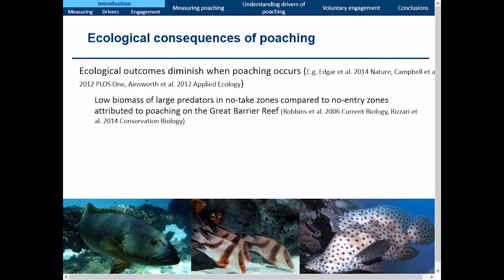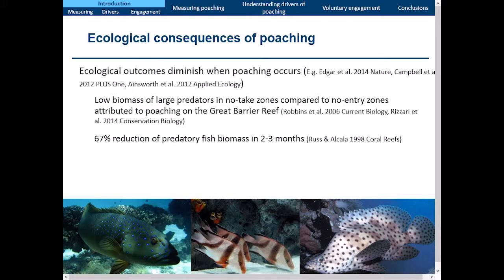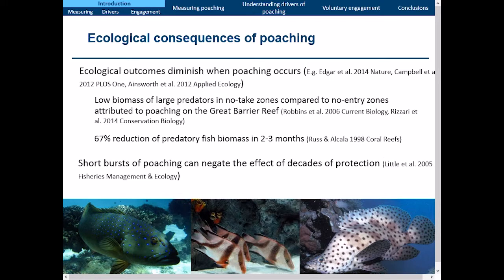Russ and Alcala back in 1998 described a 67% reduction of predatory fish biomass on the reserve when protection broke down, and this happened in just two to three months — very quickly. This serves to emphasize that even short bursts of poaching can easily and rapidly negate the effects of decades of protection.